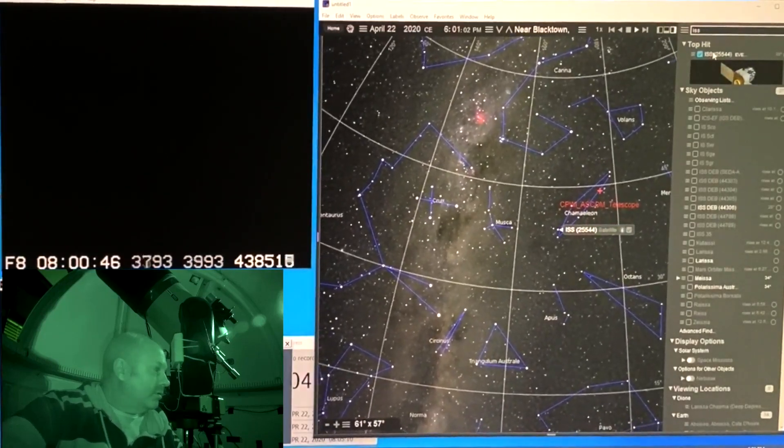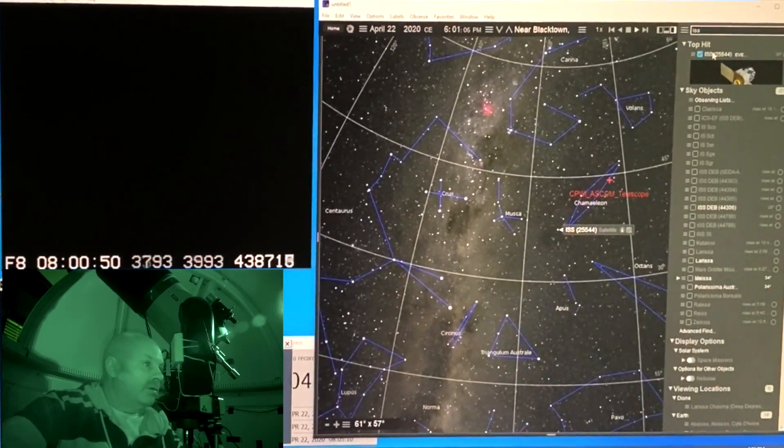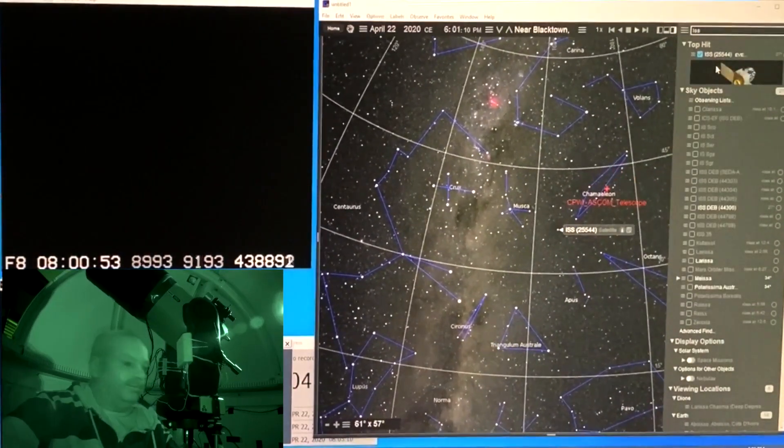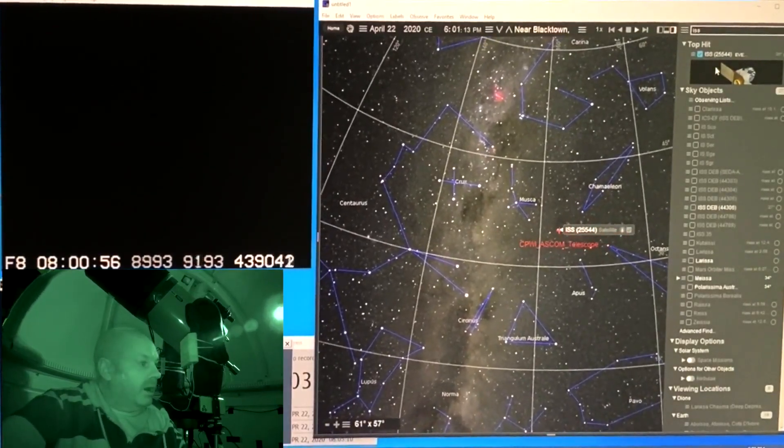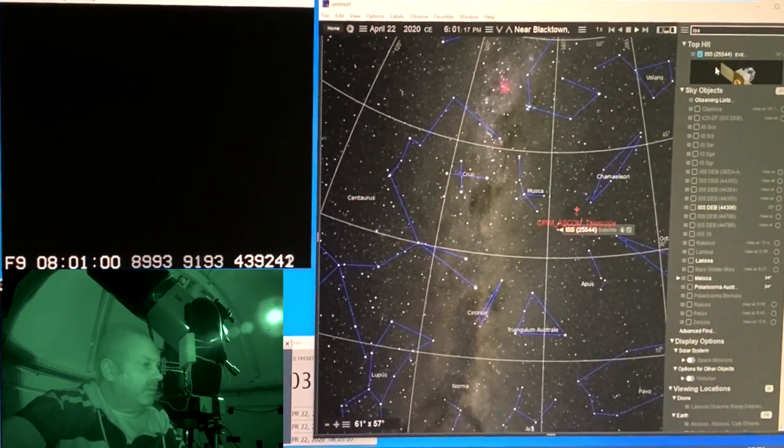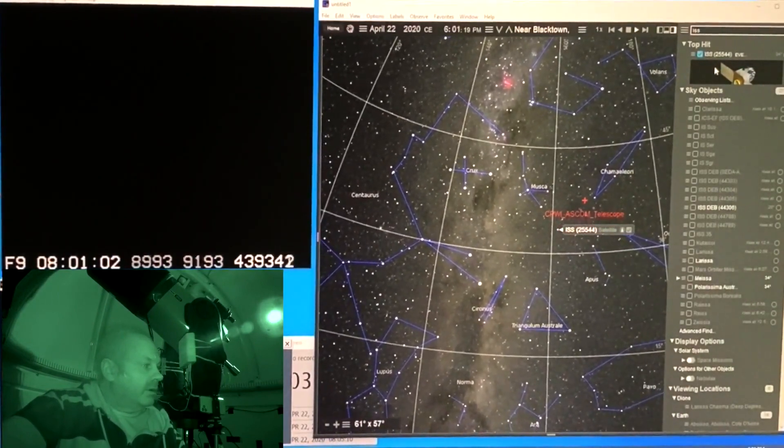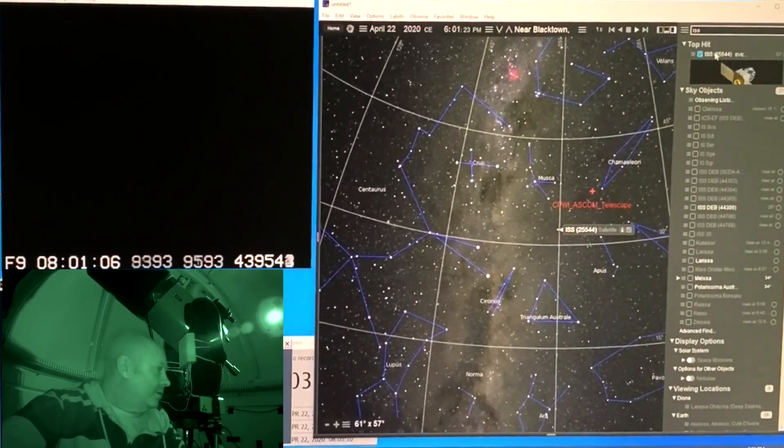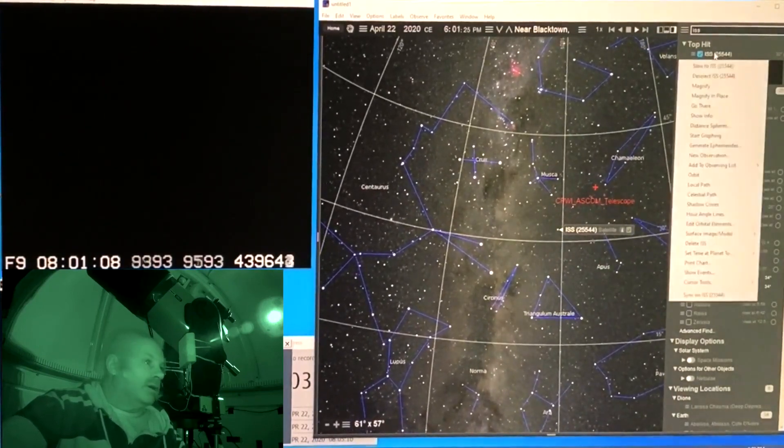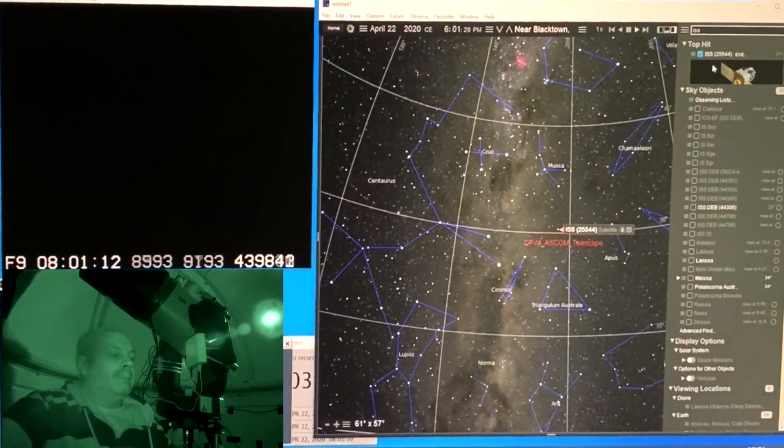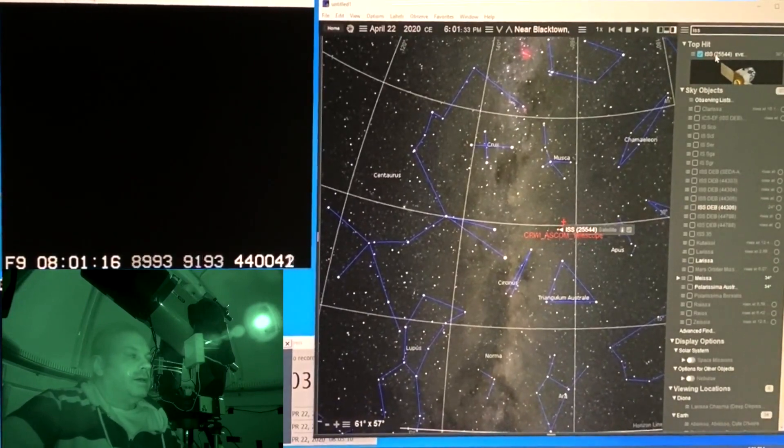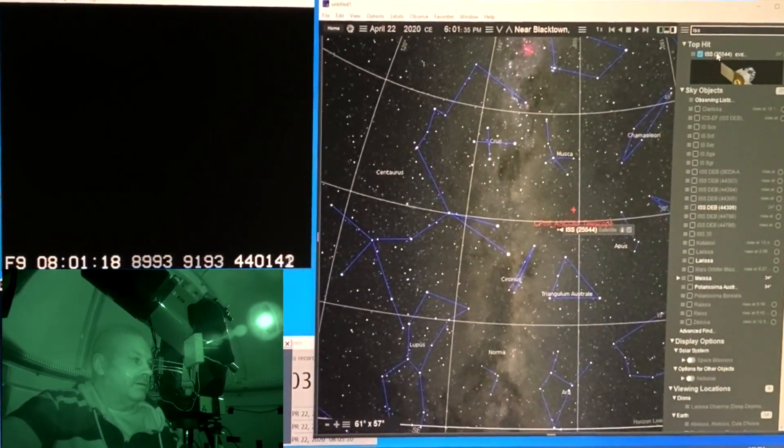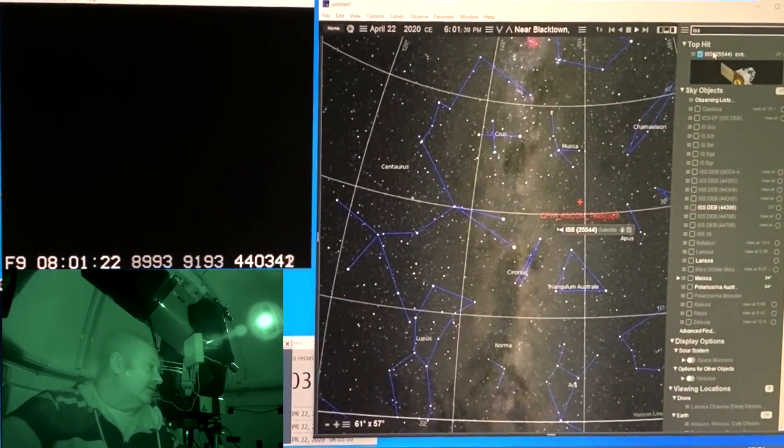That's a good one. Yeah. Ok, it's slowing down a bit now. It's appearing to slow down because it's getting further away. See, when it's overhead it looks faster.